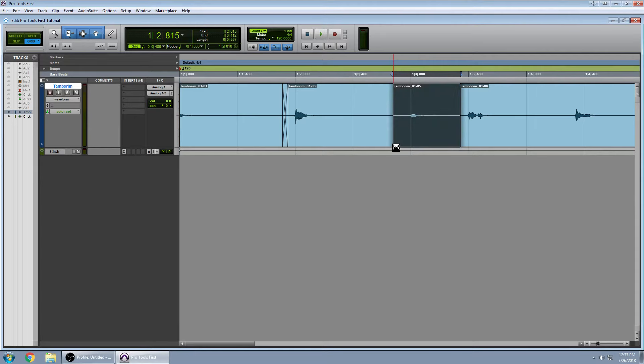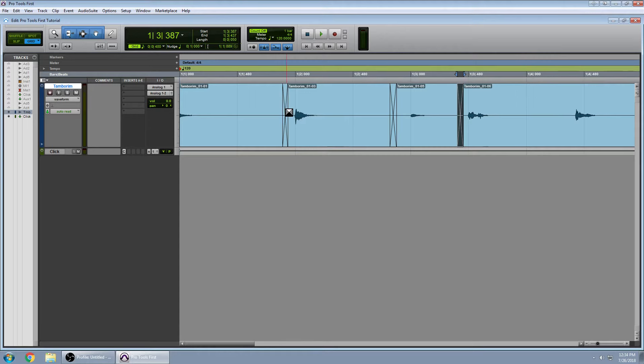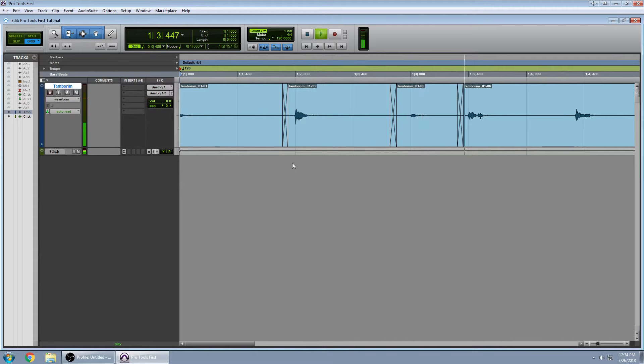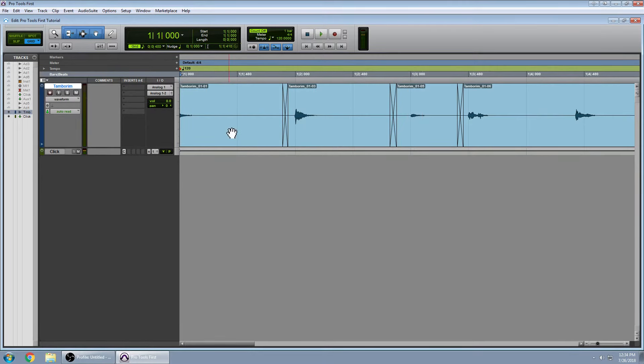And I'm going to crossfade this and this as well. So we have a nice contiguous audio with no blips or artifacts. And that's the basics of editing in Pro Tools.